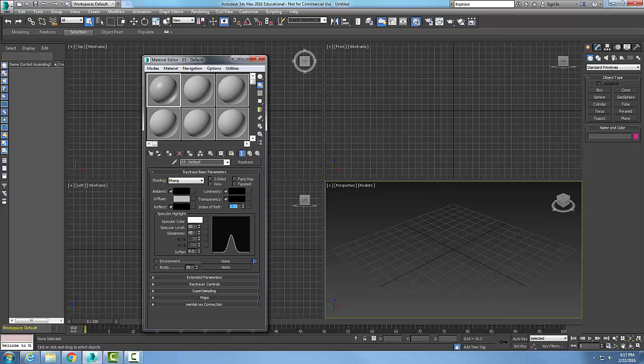So, in this particular case, our ray tracing is used for highly reflective surfaces and refractive surfaces. Refractive surfaces when light is bent. All right. So, again, we're on ray trace, and we choose the type here on ray trace.